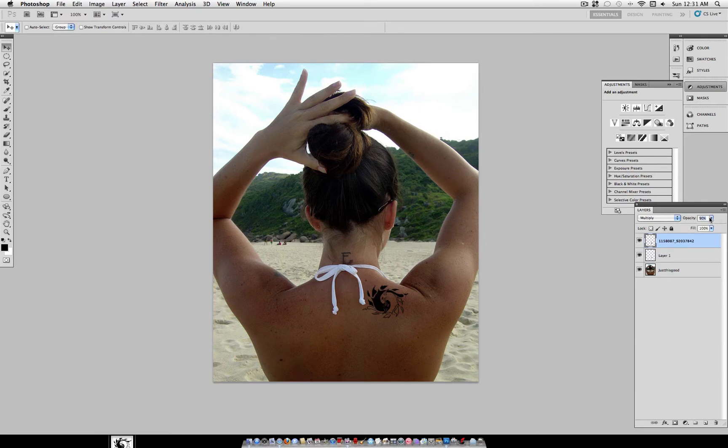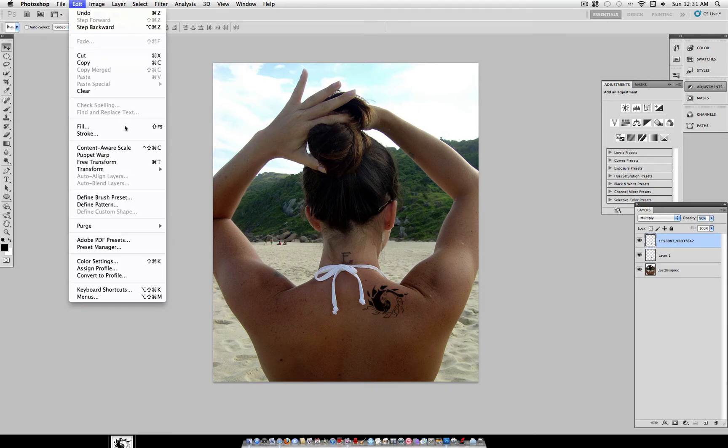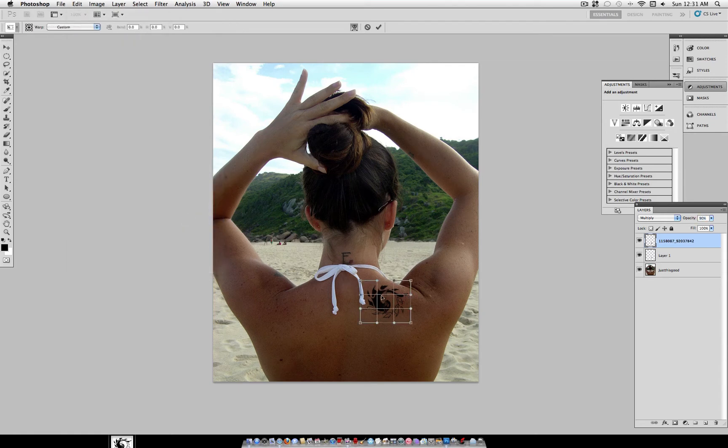Now, lower the opacity of this layer to about 80 to 90%, so it's not solid black.